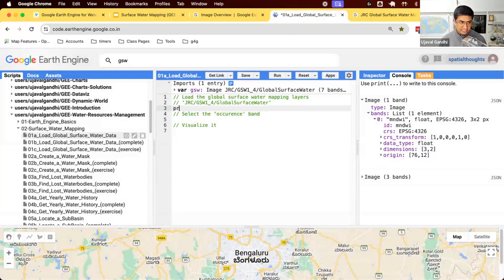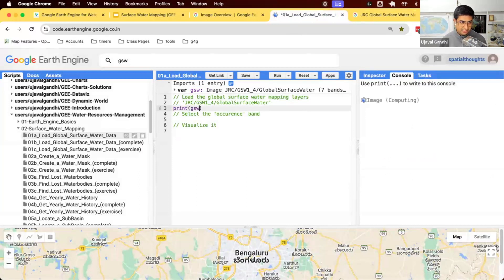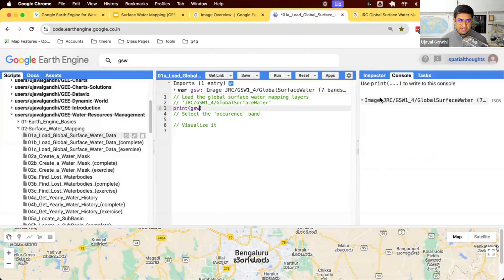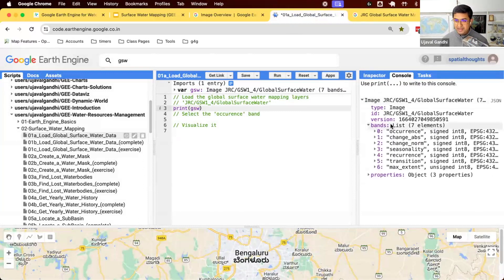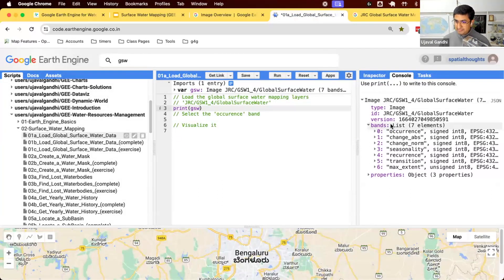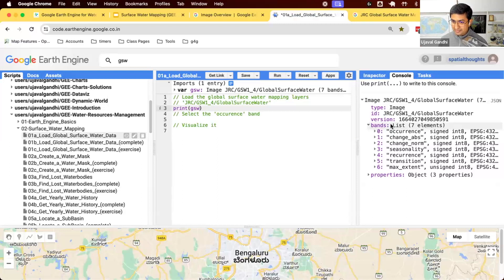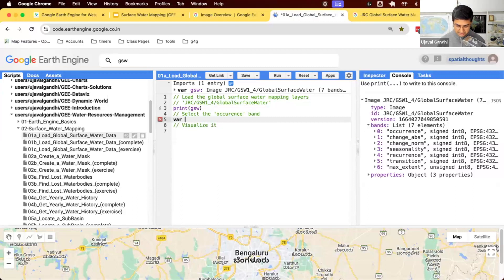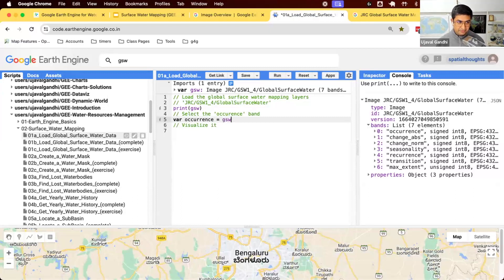And let's just print it to see what this looks like. So you can see I printed this GSW. It's an image with seven bands. This is a global image. And again, each band is the result of some analysis that was done on this entire archive of Landsat imagery. Let's see one of the bands, what it looks like. So we'll use the occurrence band, and we'll say GSW.